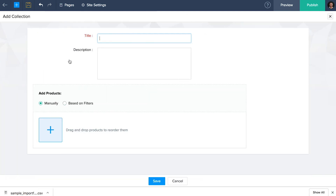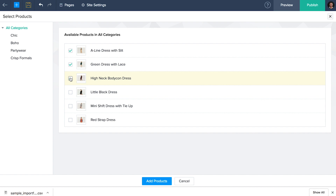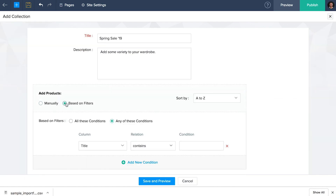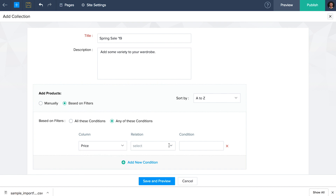Let's create a new collection. Give it a name and a small description, then click the add icon to choose the products you want to add to this collection. Or you can use our filters to have them added automatically. To add all products above a certain price, say $100, select price, greater than or equal to, and type $100. And your collection is now ready to be added.